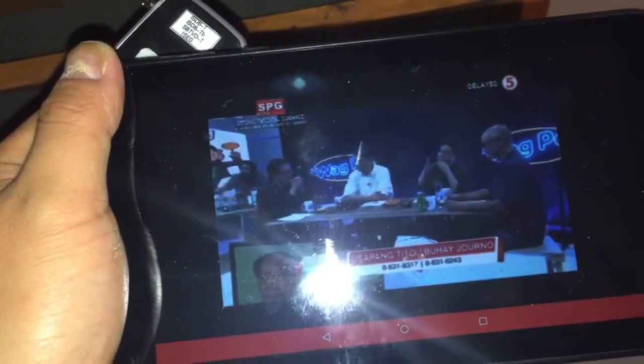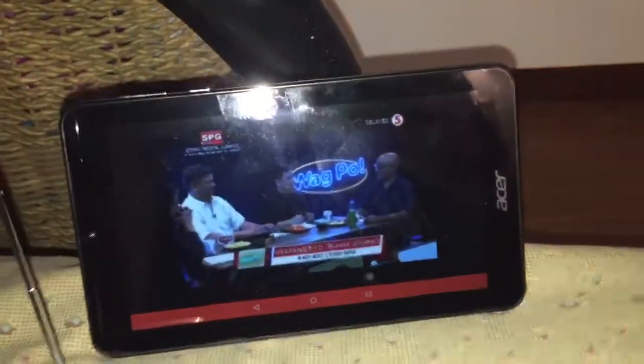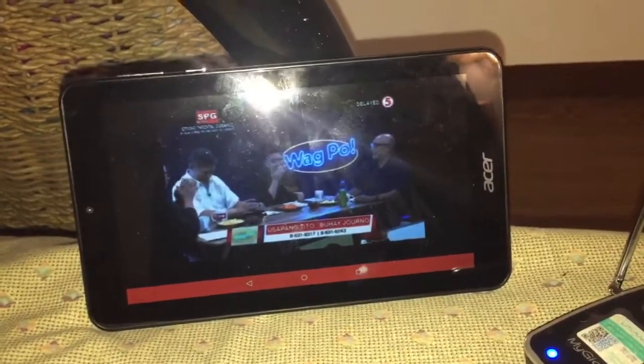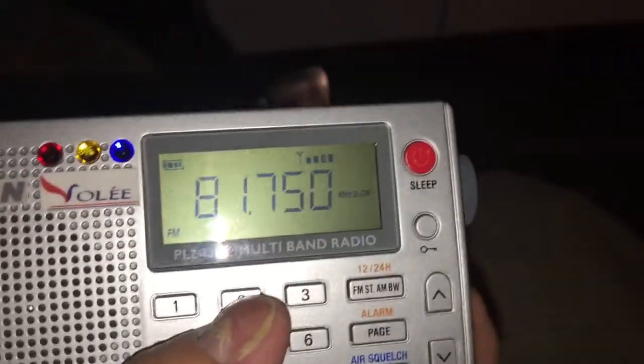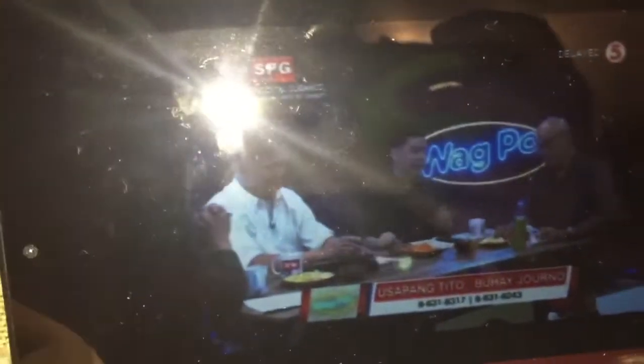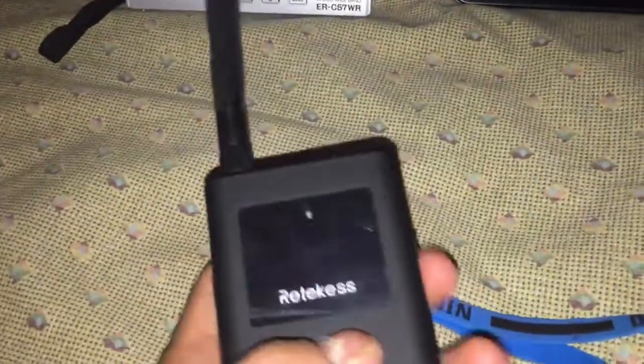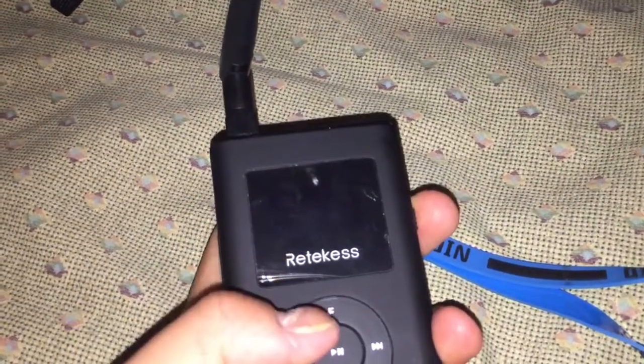We're watching TV5 Manila. This is your first digital TV — the best digital TV ever, from Japan. Let me hear it for a moment and then we check the TV sound of TV5 first.